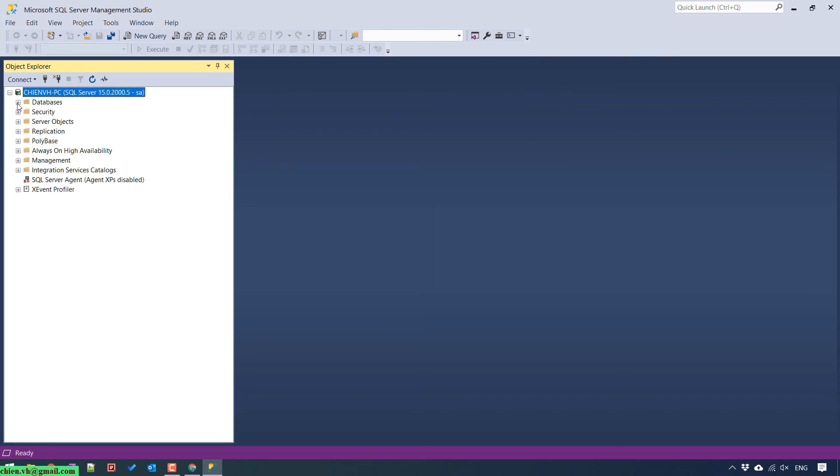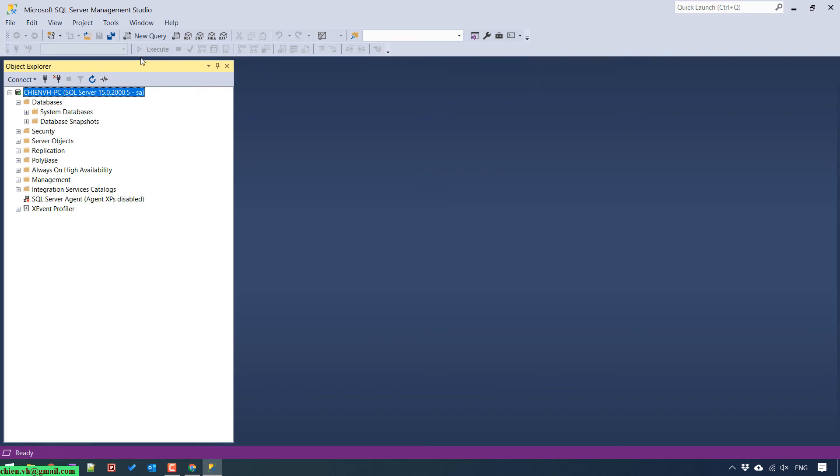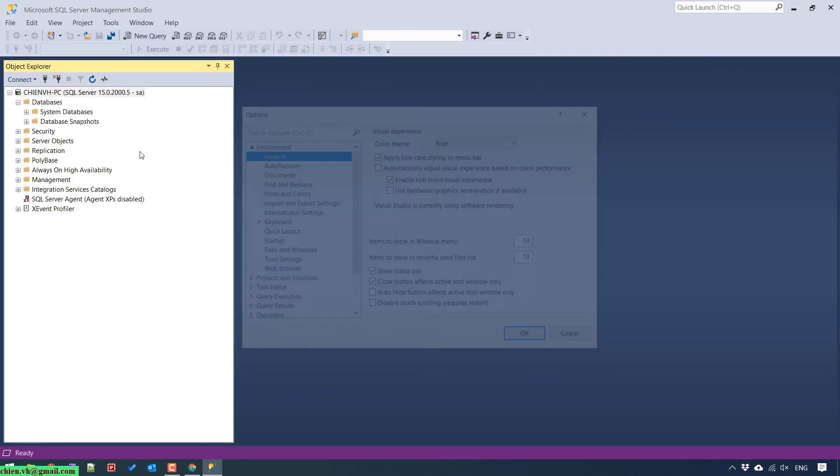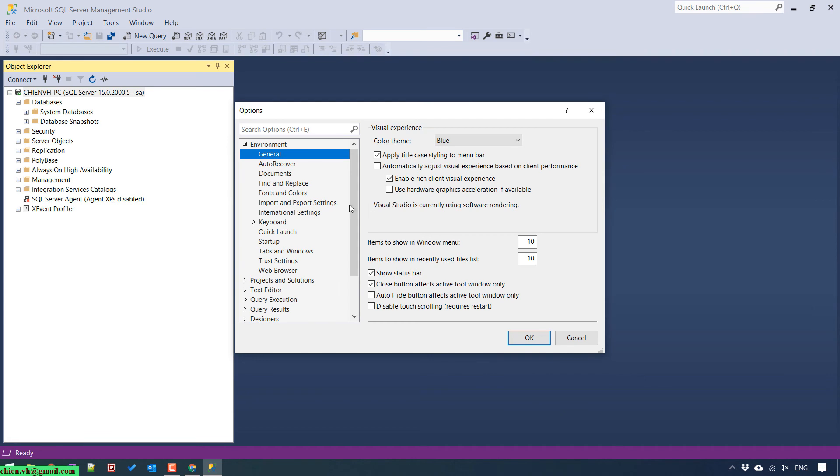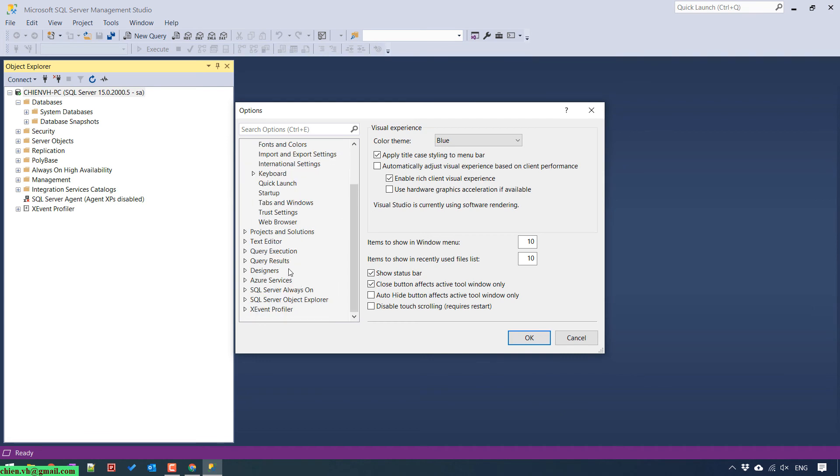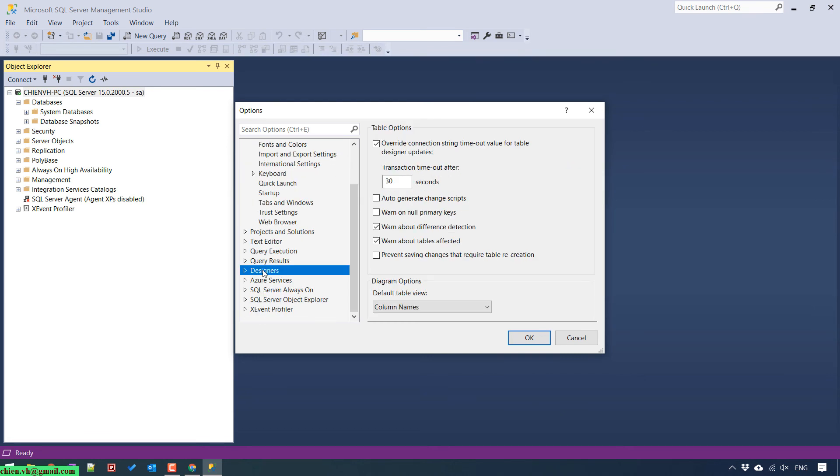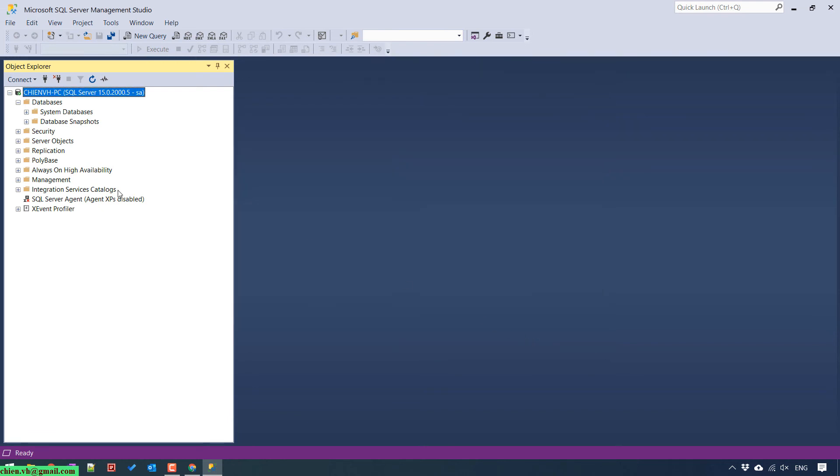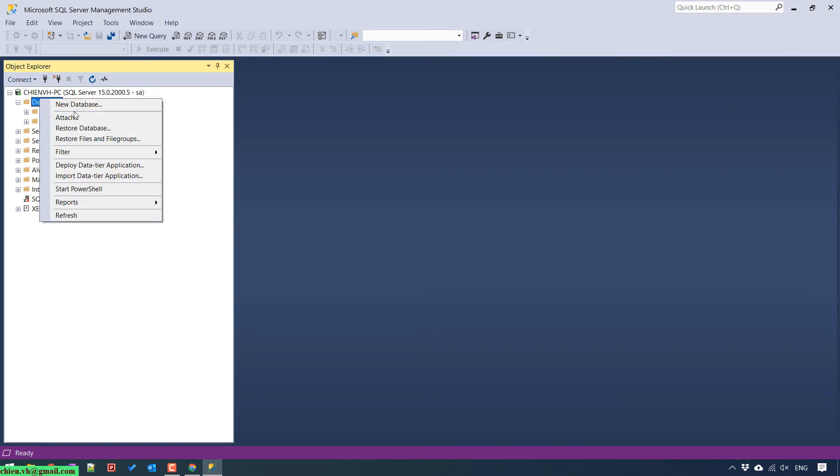Go to tools, options. Uncheck prevent saving changes that require table recreation.